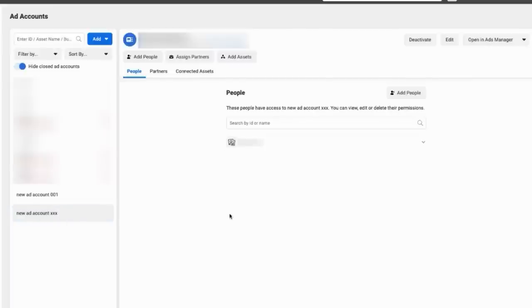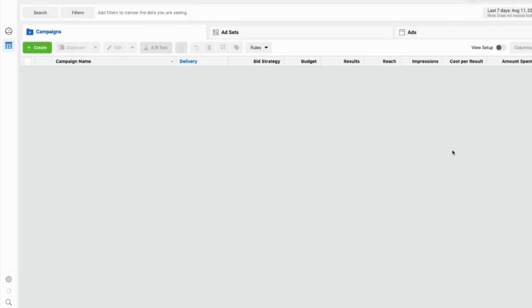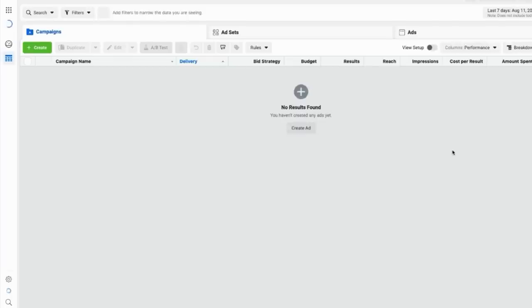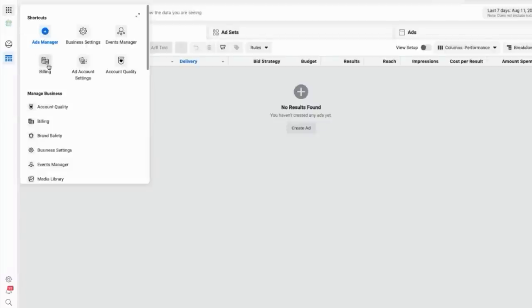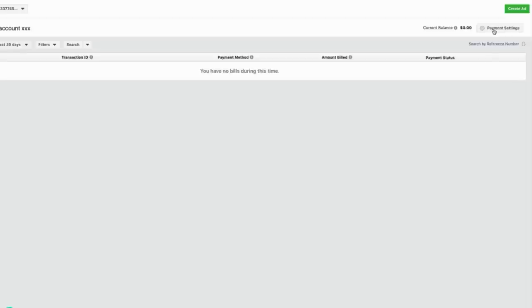Next, we'll open the ad account we just created — click on the ad account name and then click Open Ads Manager. So here we are inside the Ads Manager. The way to navigate around these days is using what's called Business Tools, which is the set of square dots in the top left corner. Click that, you'll see Business Tools. Click it and then go down to Billing. This way we can set up our payment method, which is the last thing required before we can create ads. Find the button that says Payment Settings, click that, and then hit Add Payment Method.